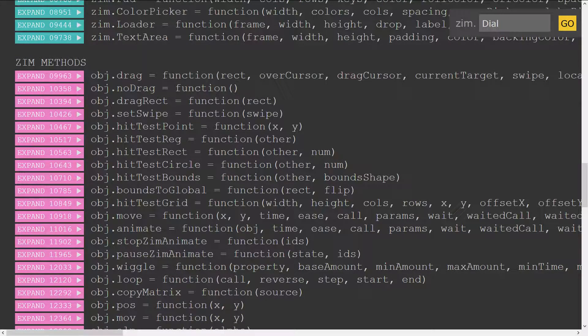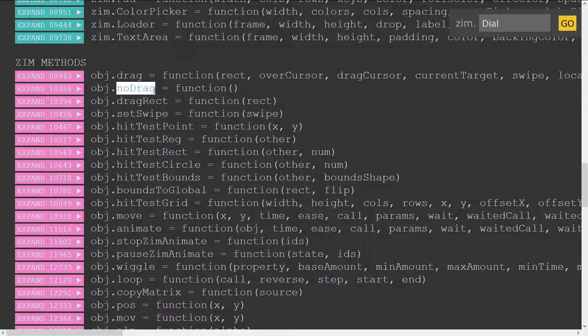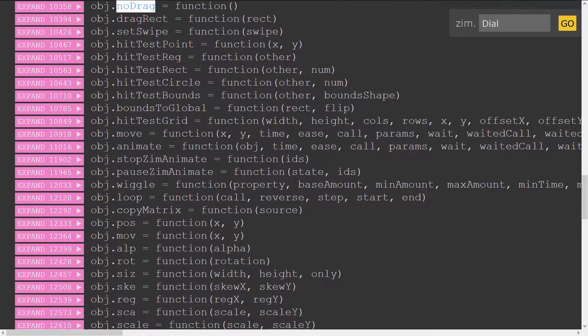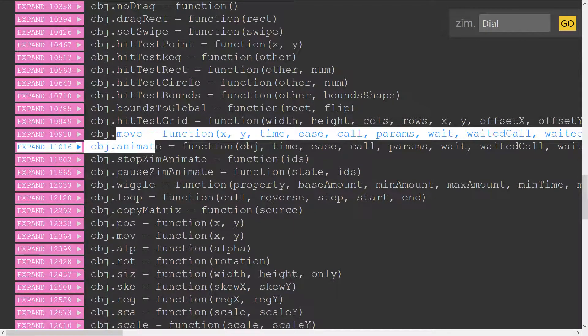They're not in alphabetical order — the problem with methods is if we sorted them alphabetically then drag and no-drag wouldn't be sorted next to each other, and same with move and animate which relate to one another.